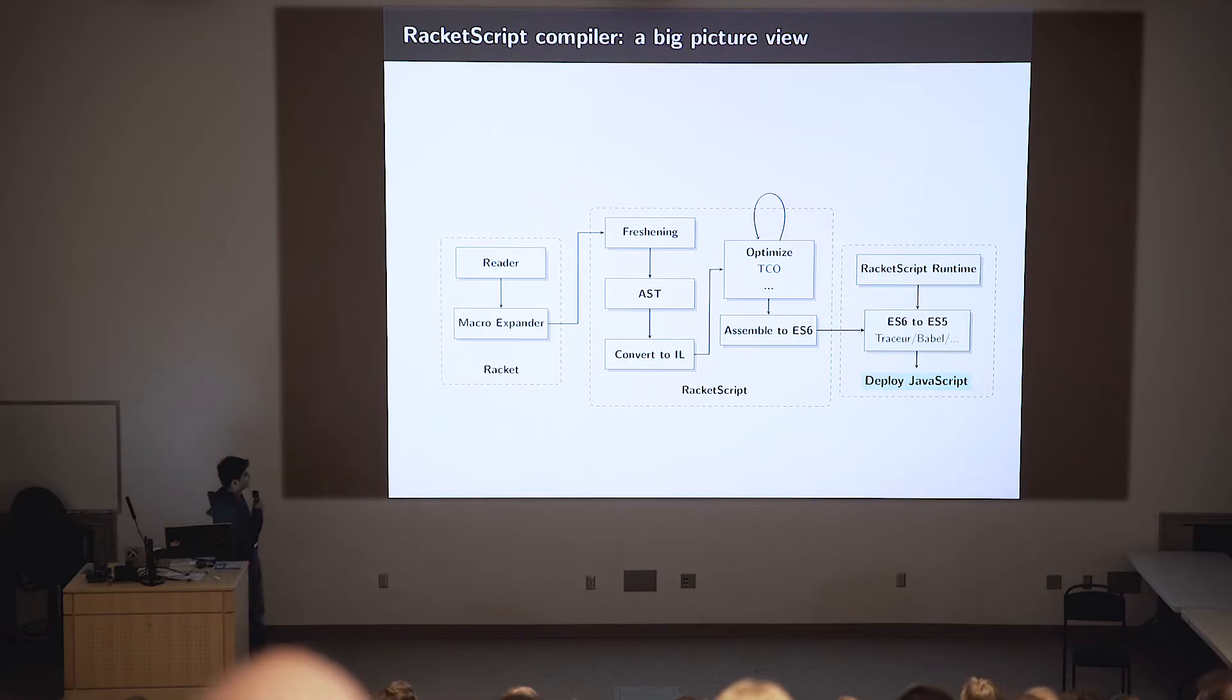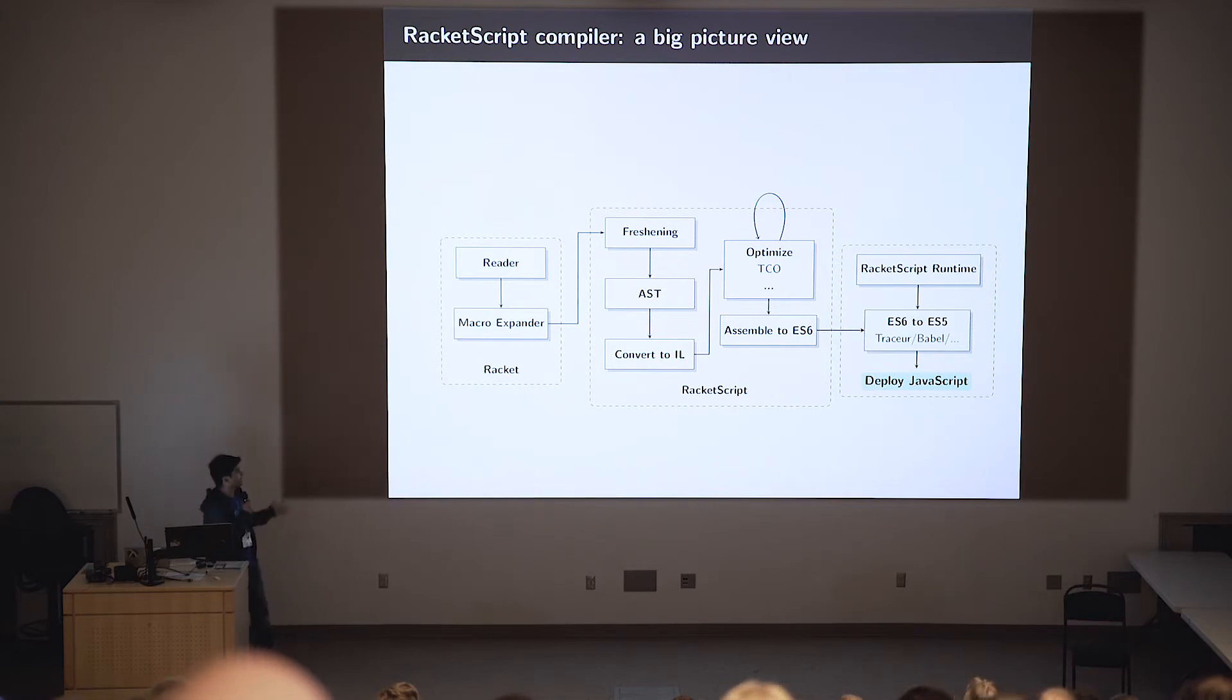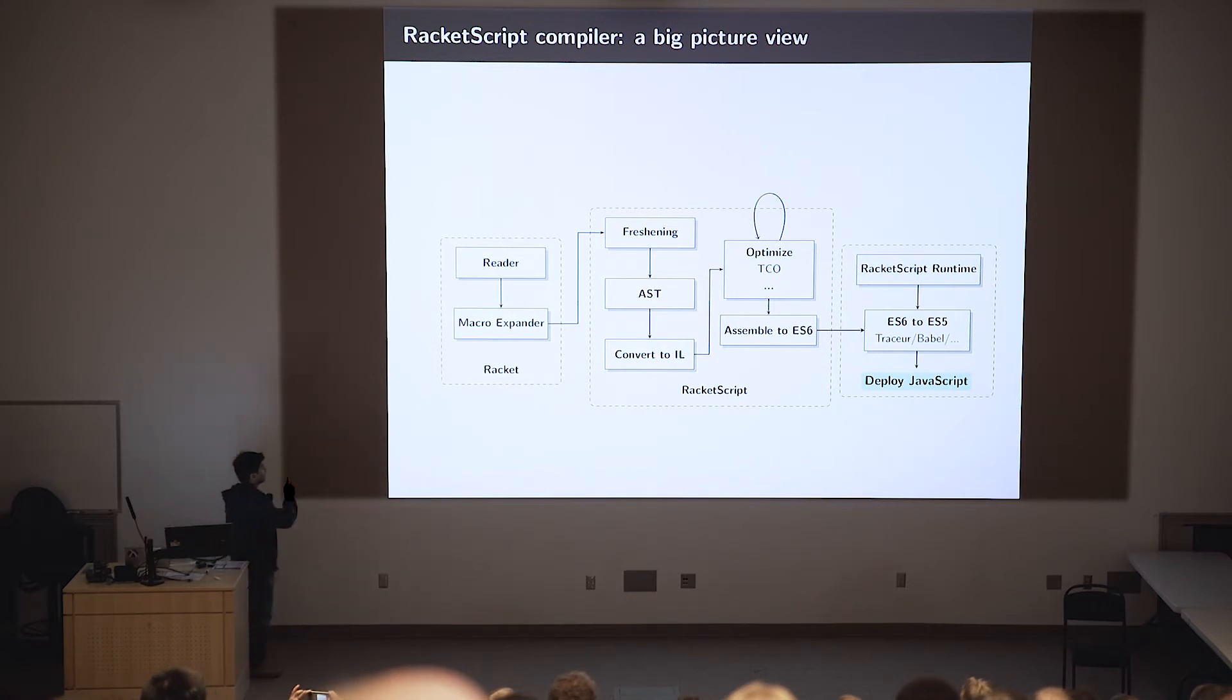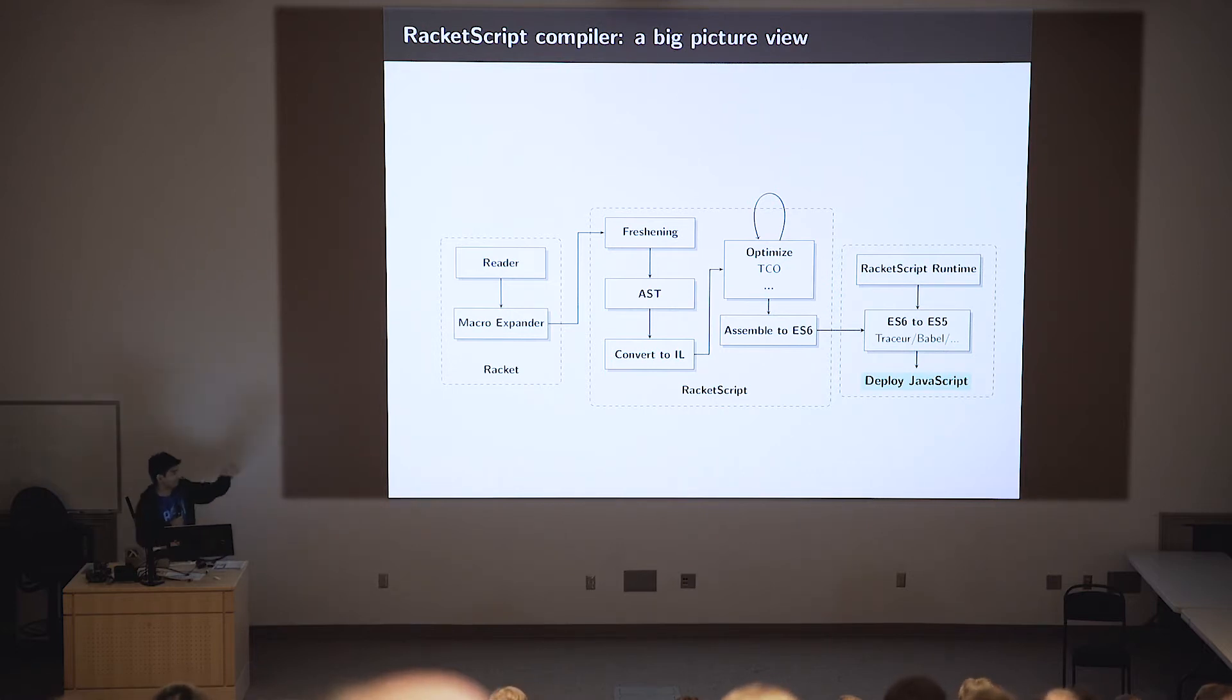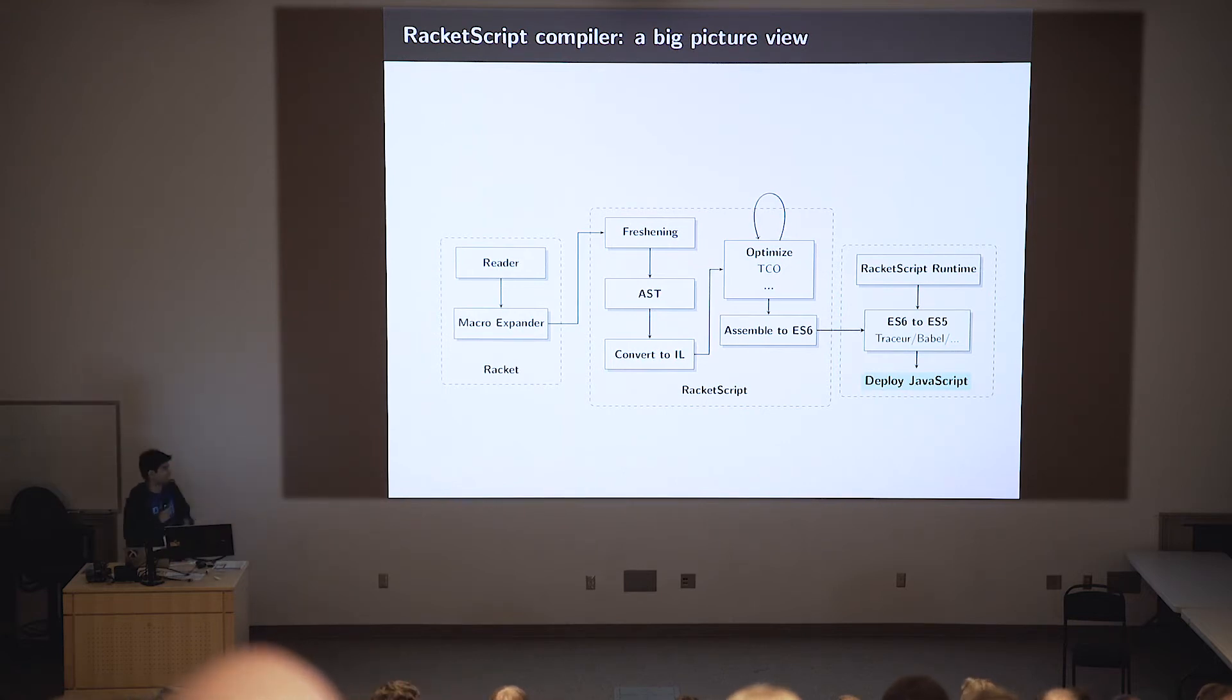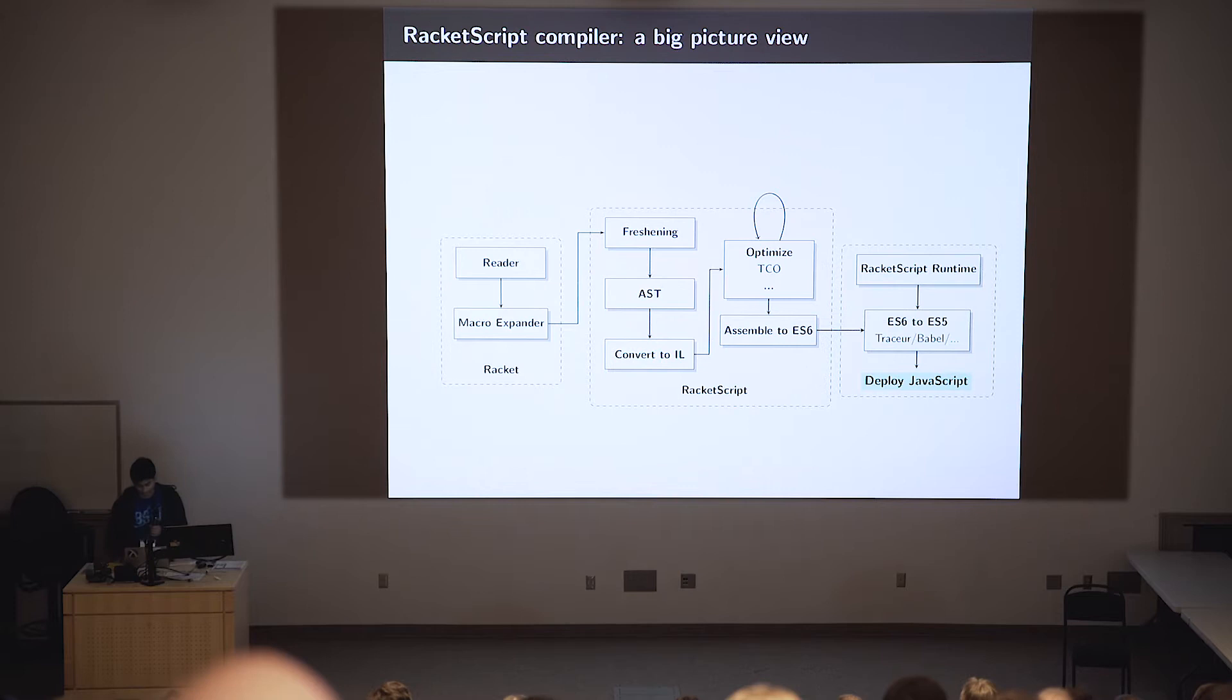So RacketScript, this is RacketScript. It takes Racket source programs and translates them to JavaScript. It's a very standard compiler. Only one thing to note here is that it's not an end-to-end compiler. What it does is it leverages the Racket infrastructure to parse the Racket source files, expand these Racket programs to their core forms, and then translate them to ES6. And because ES6 is not fully supported by browsers and Node.js, you need Babel or Traceur to translate them to ES5, something that is deployable.